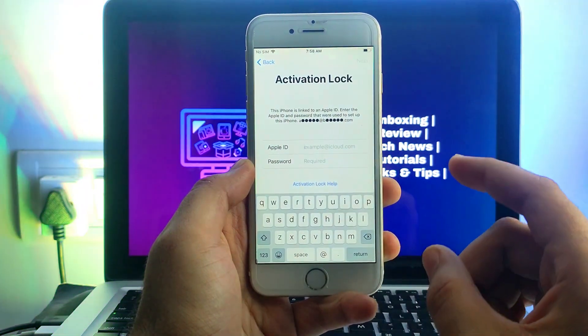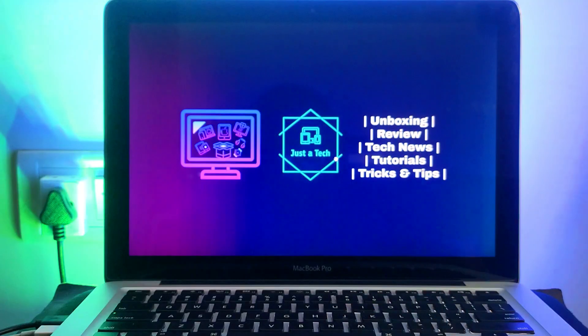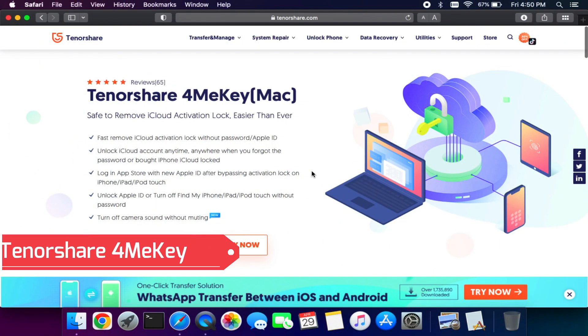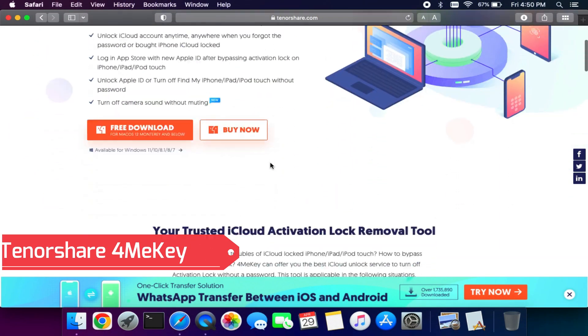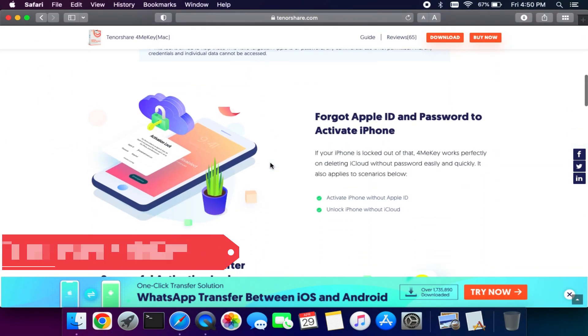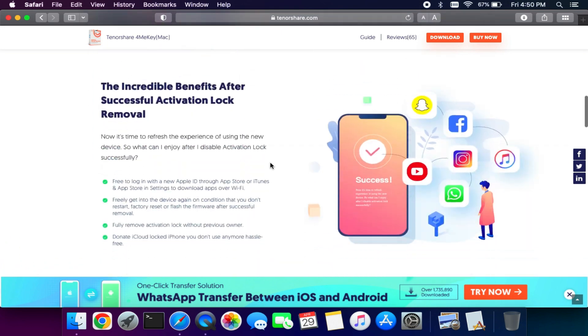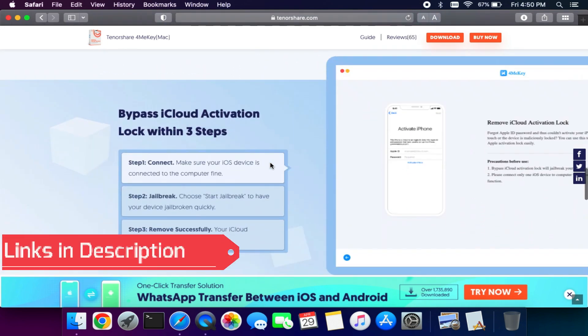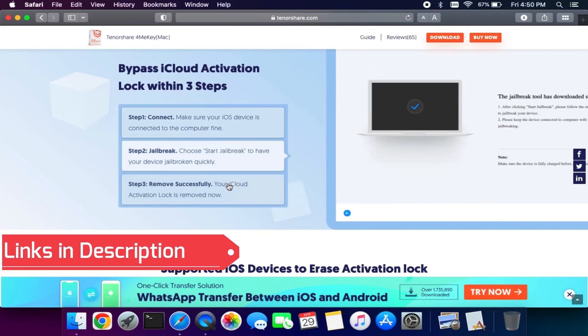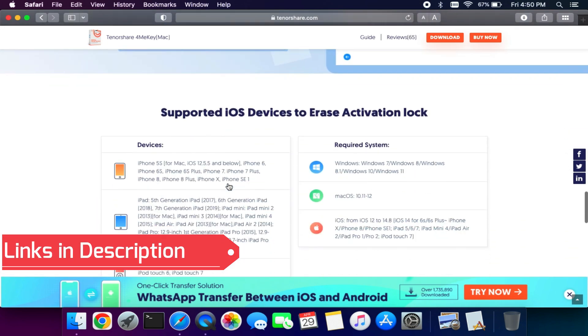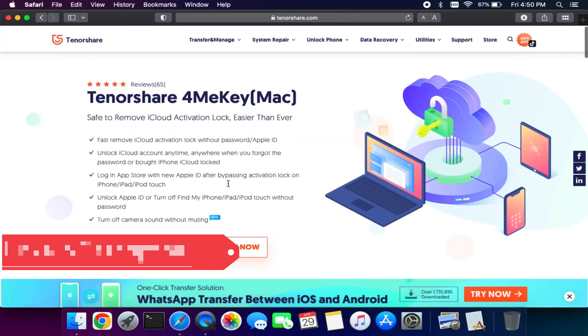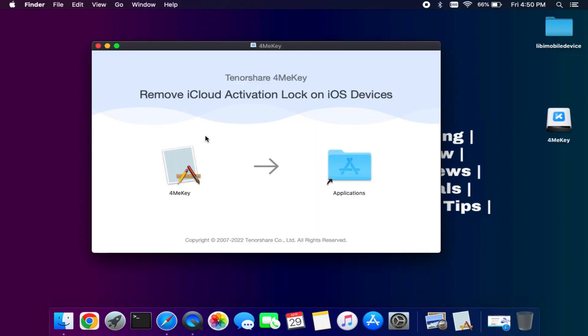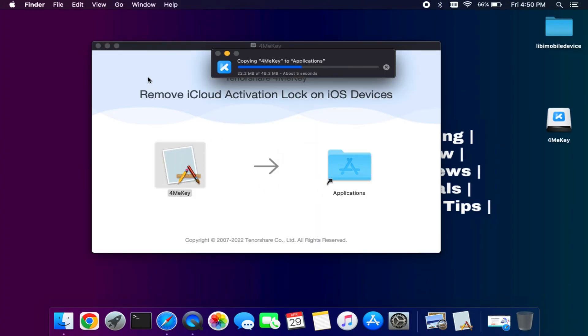So let me just go to my computer screen and start this process. Now to fix the activation lock screen we will use the Tenorshare 4MeKey utility that will help you to bypass the iCloud activation lock screen on the Checkra1n jailbreak supported devices. So you can check out the description link for the complete information.